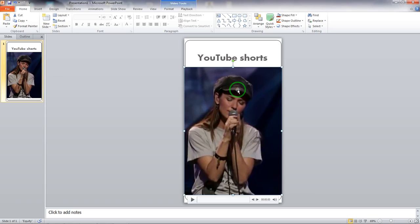The final thing remaining is exporting the video. Microsoft PowerPoint was not originally designed for video, but we are using it to create a YouTube Short.